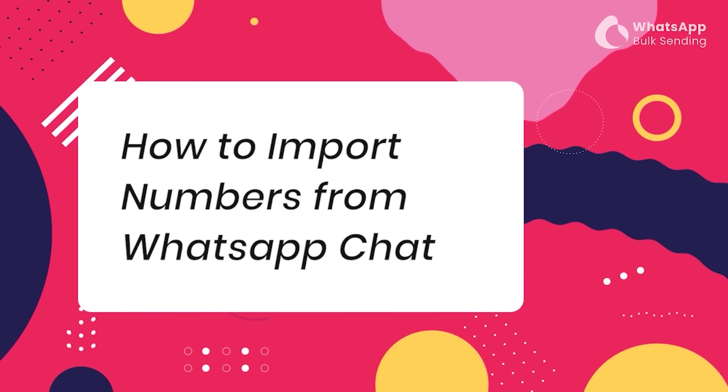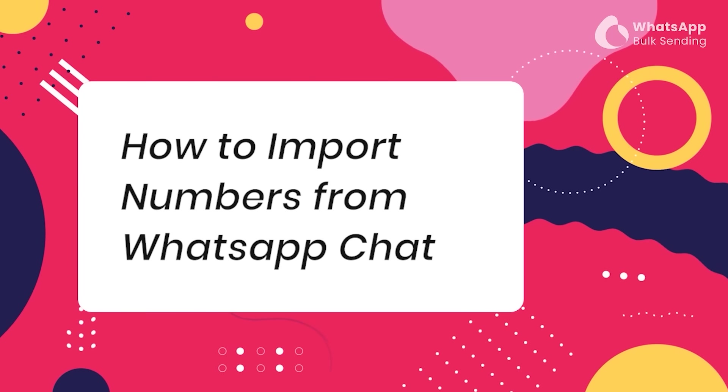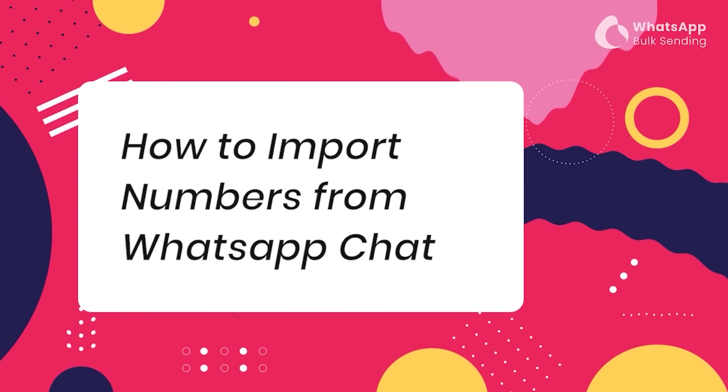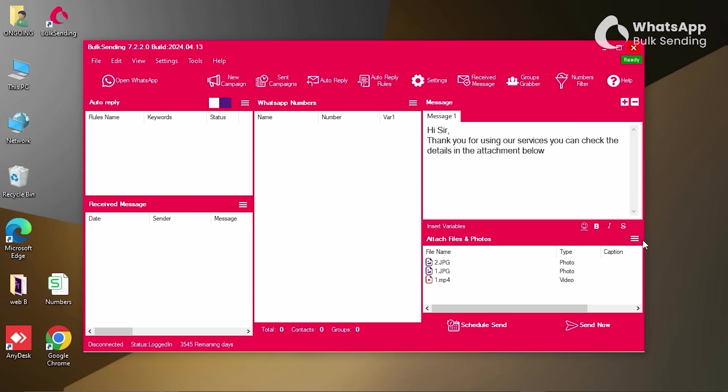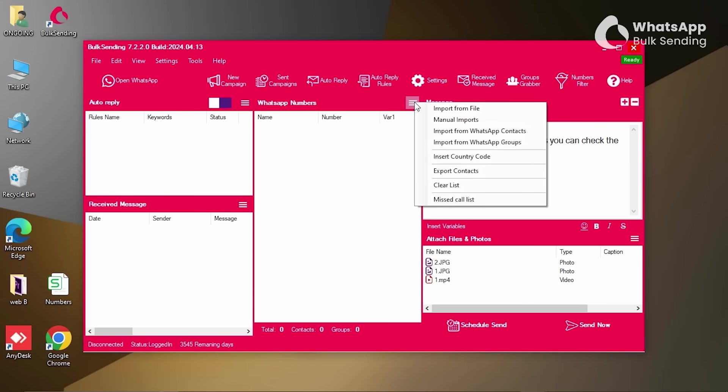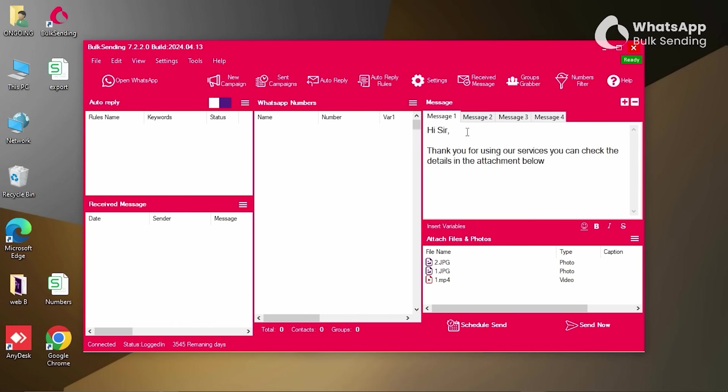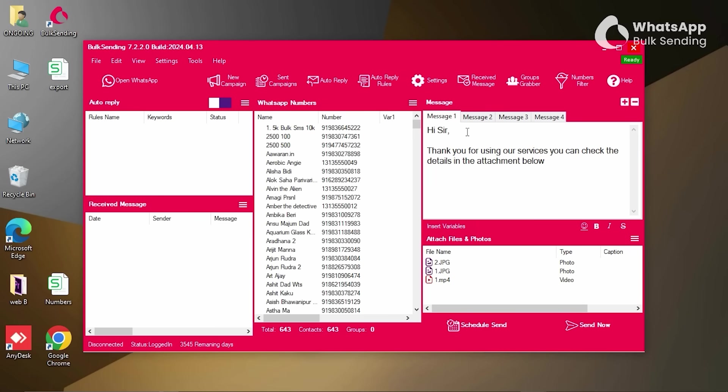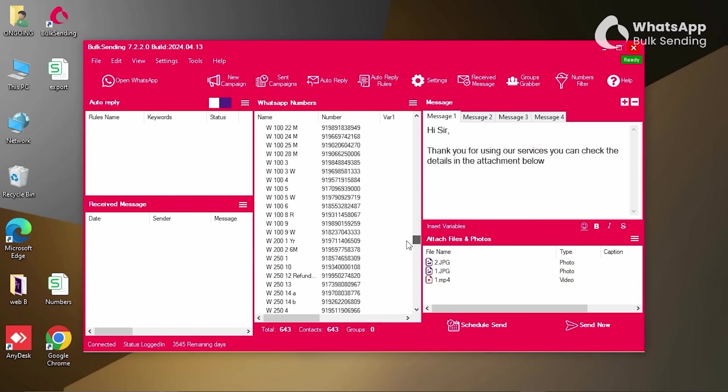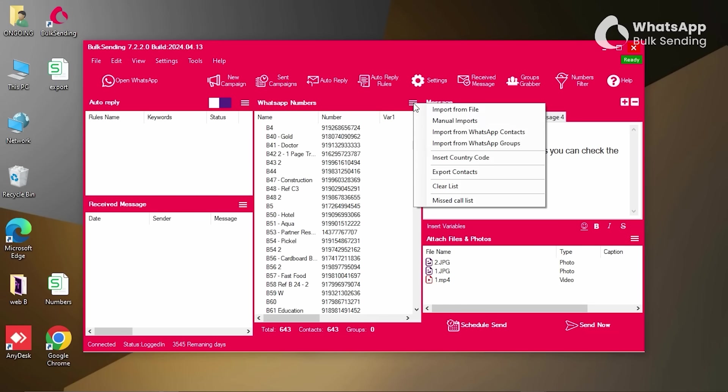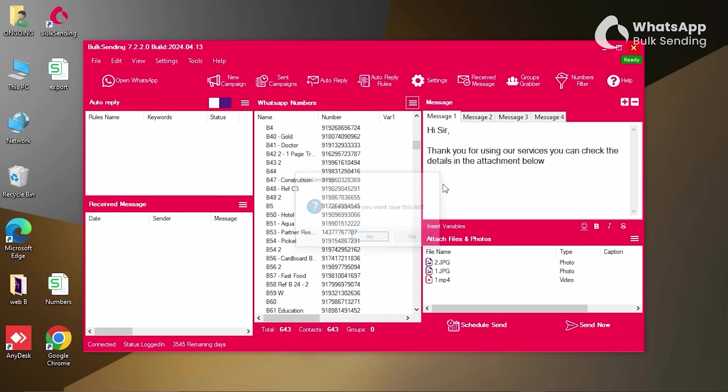How to import numbers from WhatsApp chat using our bulk sending software. Open the software and focus on the middle section of your bulk sending dashboard. Next to WhatsApp numbers, you will notice three lines. Clicking on it will open a menu bar which has several options. Select Import from WhatsApp Contacts, and you're done. All the numbers from your contact list with a WhatsApp account will be added automatically, including their country codes, and will be ready for you to send messages.